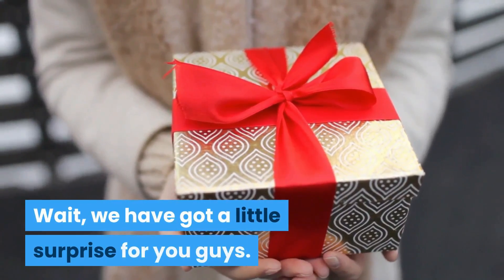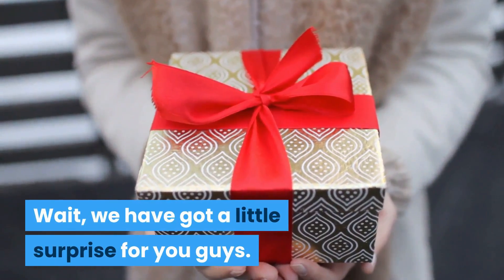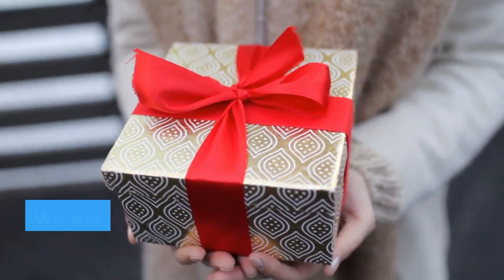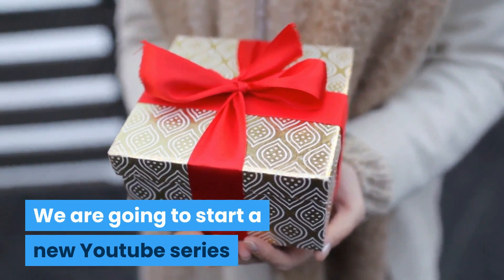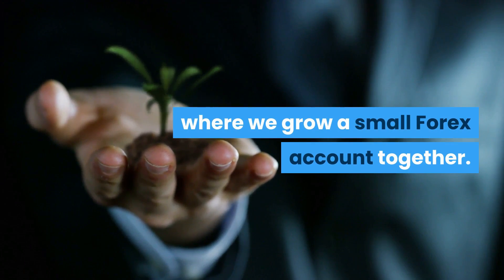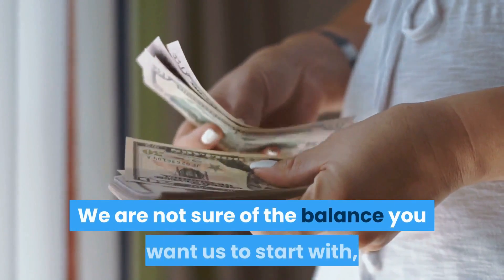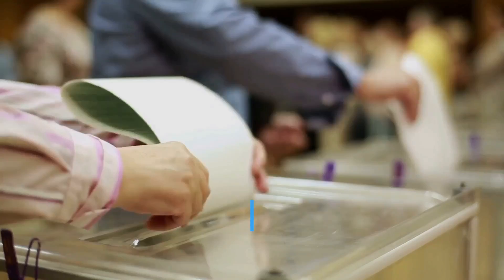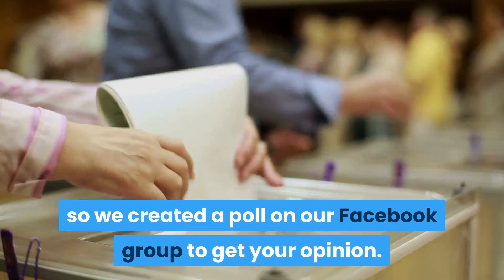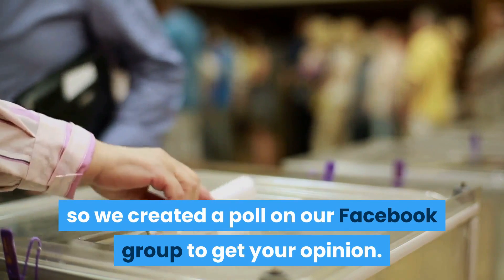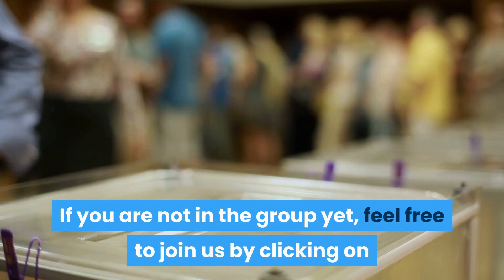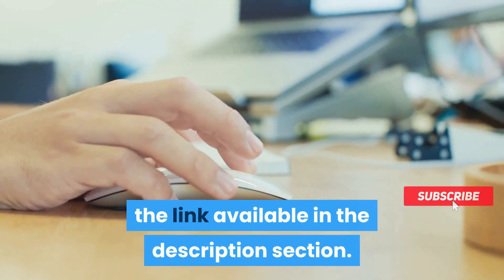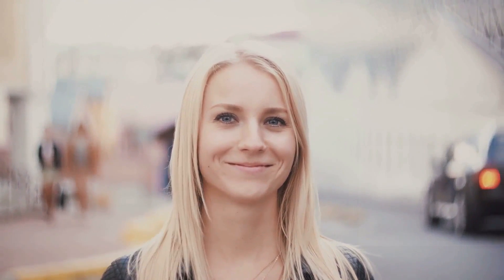Wait, we have got a little surprise for you guys. As per your request, we are going to start a new YouTube series where we grow a small forex account together. We are not sure of the balance you want us to start with, so we created a poll on our Facebook group to get your opinion. If you are not in the group yet, feel free to join us by clicking on the link available in the description section. Thank you for watching and happy trading!